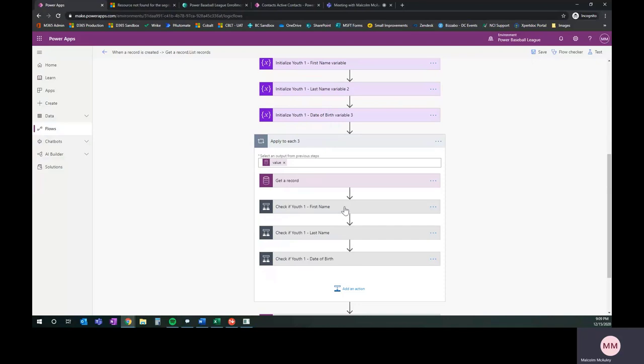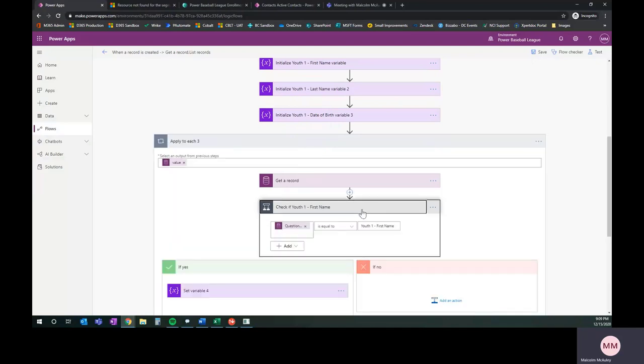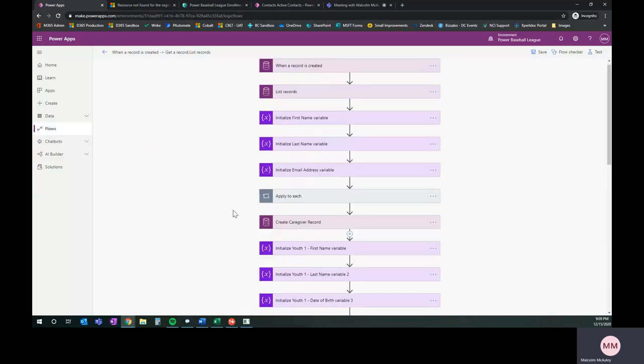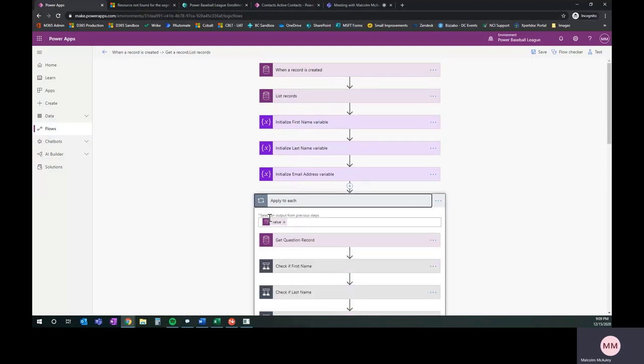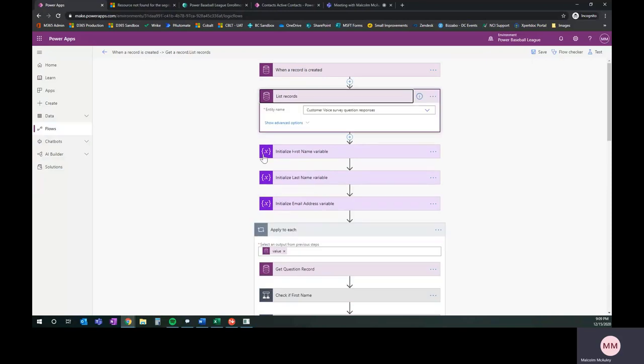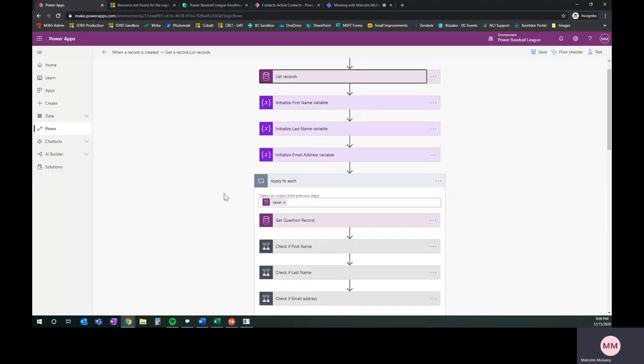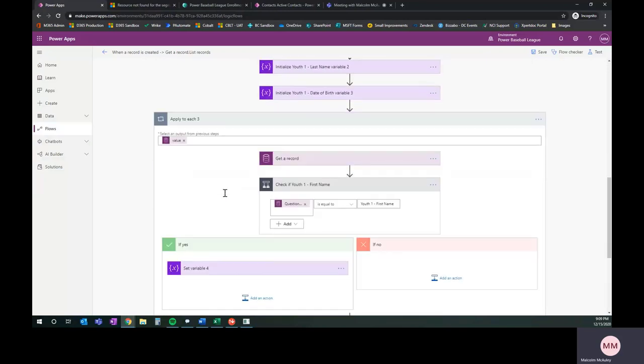That's exactly what we have here. We've got the get record, which is getting the responses. If you remember from last week, it was the list records from the survey question responses. We're grabbing those responses and we're looking for the question text.